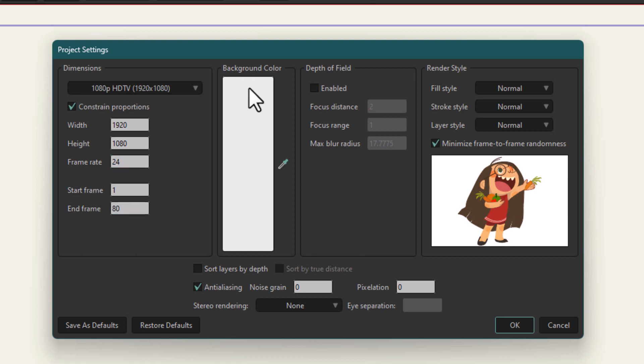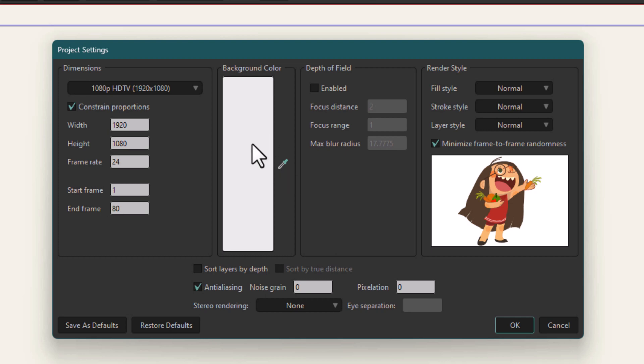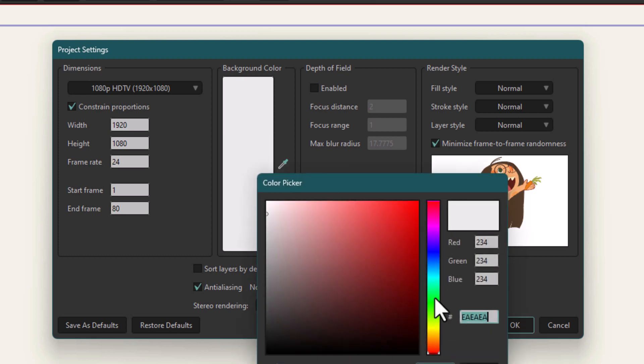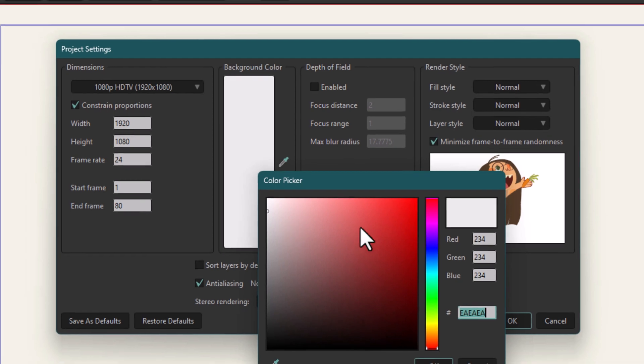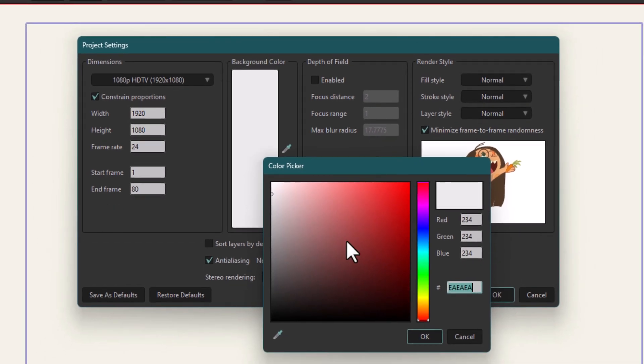Then we have background color. You can change the background color if you don't have anything on the stage or if your background is not covered with any artwork. When you render this project, this is the color that will work as the background. If you want to change it, you click here and change as per your need. I'm going to leave it as is.